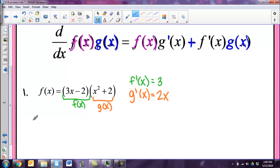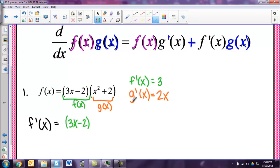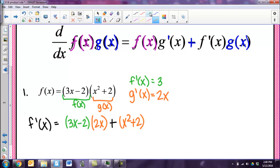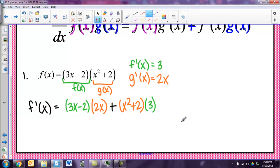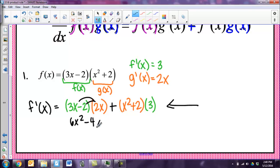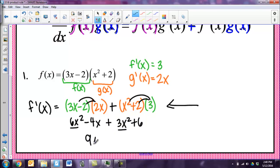Now I'll plug into that formula to find the derivative f prime of x. I take my first function just as it is, and multiply by the derivative of the second function — g prime of x — which is 2x. Then I add my second function just as it was, times the derivative of my first function, which is just 3. Now it's just a process of cleaning up — FOIL a little bit to get 6x squared minus 4x, plus a bit more FOIL to get 3x squared plus 6, then combine like terms. My final answer is 9x squared minus 4x plus 6.